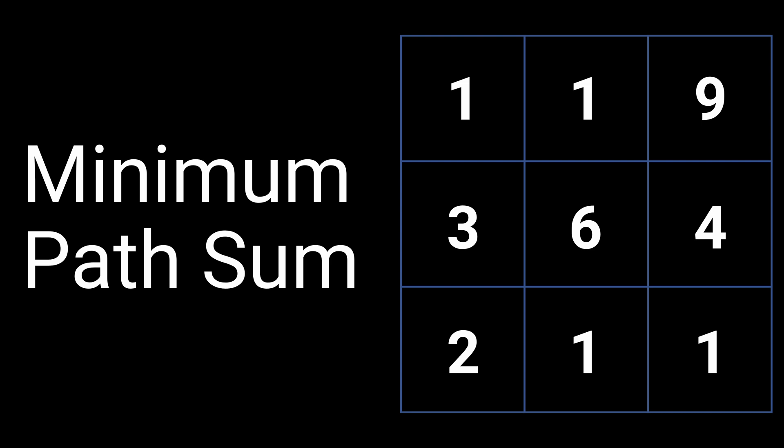Hello everyone, in this problem we are given a 2D grid of positive numbers. Starting in the top left corner and only moving right or down, our goal is to find the path which minimizes the sum of numbers to the bottom right corner and return the sum of that path.